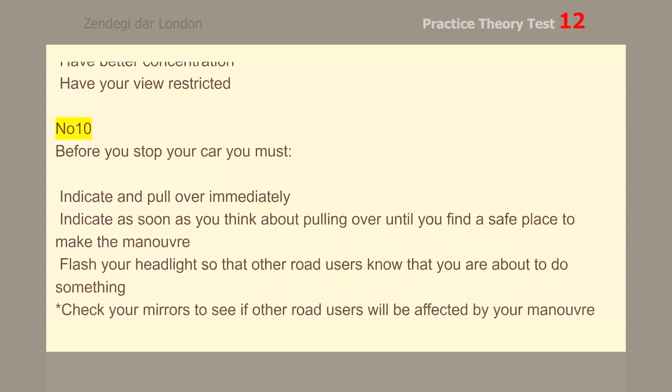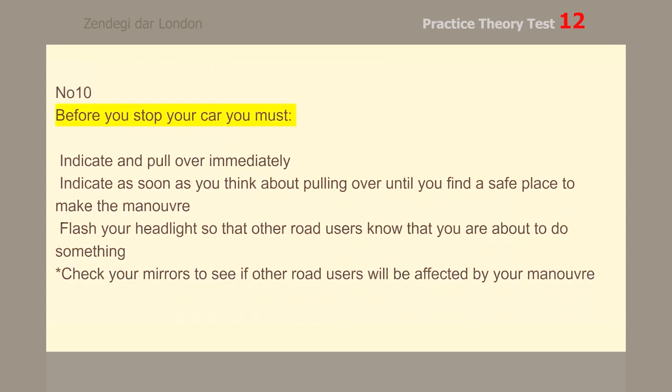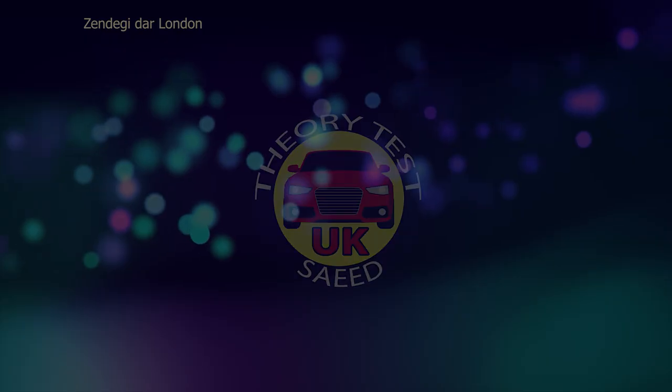Number 10. Before you stop your car, you must check your mirrors to see if other road users will be affected by your manoeuvre.